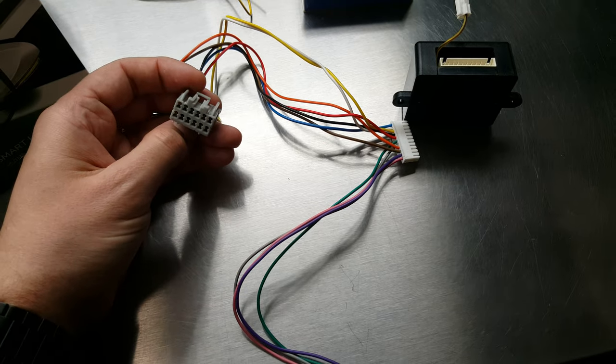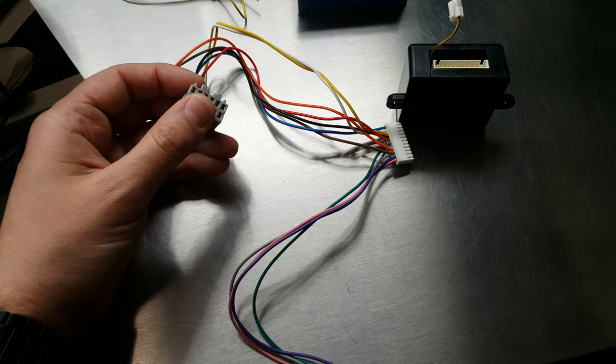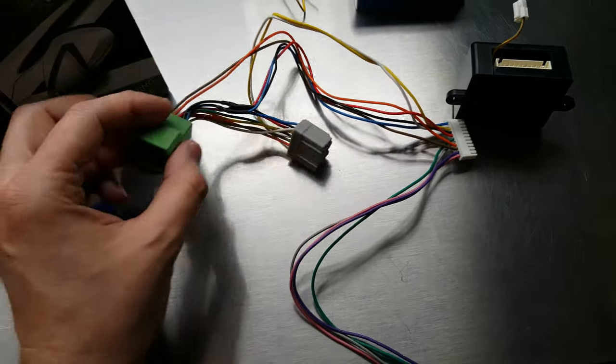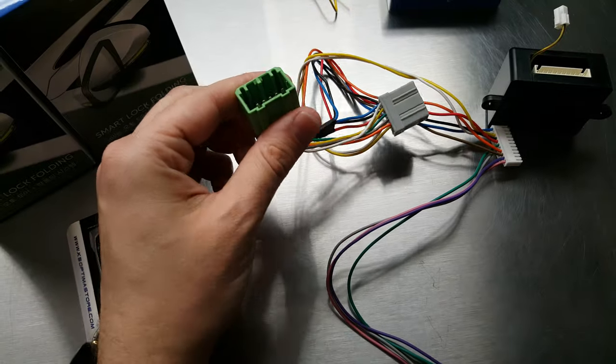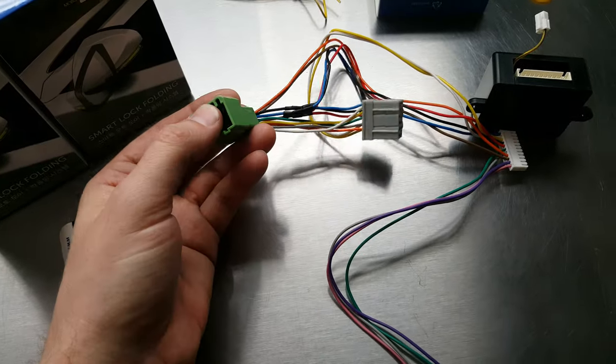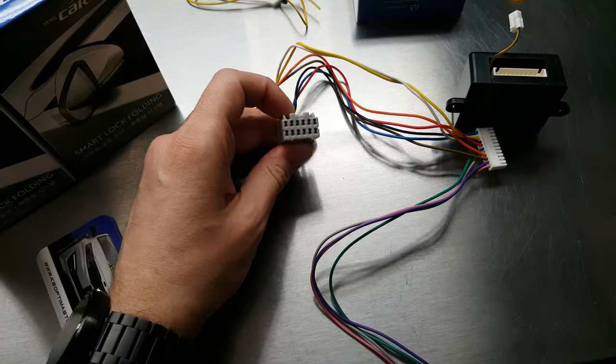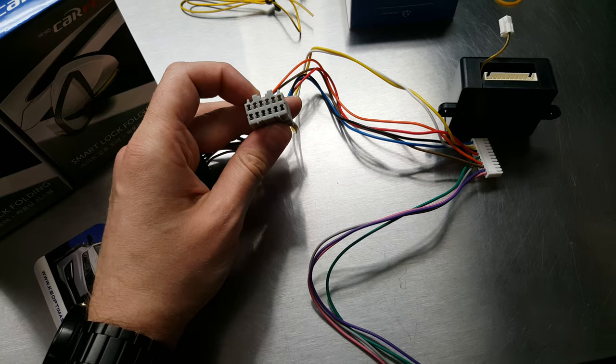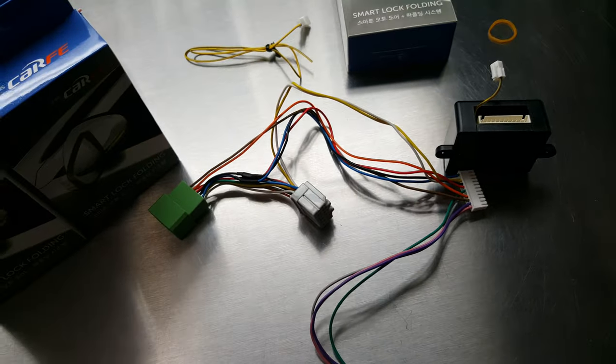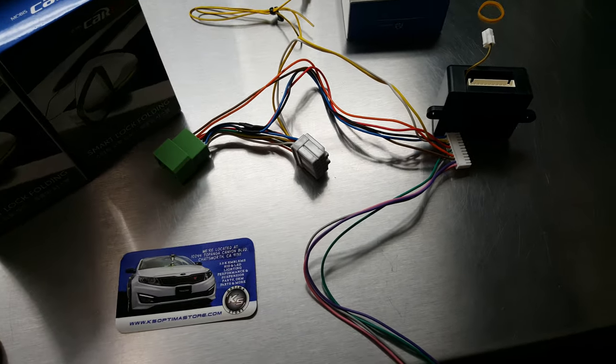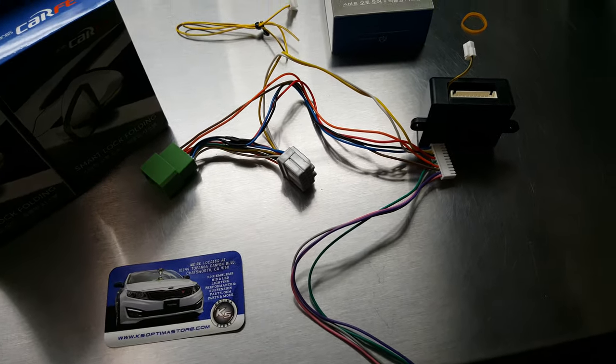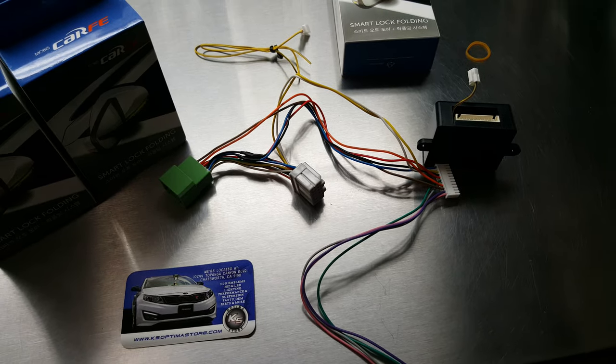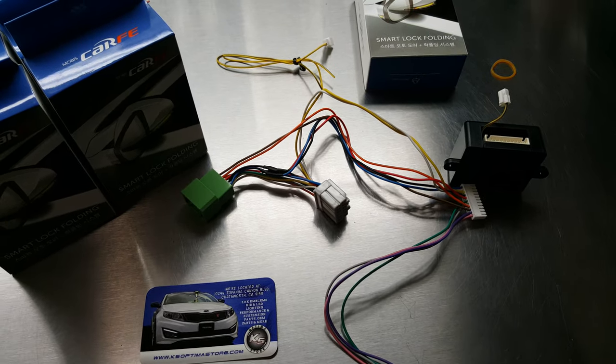You will plug this factory OEM harness that's on your vehicle now into this female plug here. And then once you plug it into there, this one, the male piece goes into where your original connection was plugged in. So the installation process is very simple. It should take about 15 to 20 minutes total once you have your door panel removed.